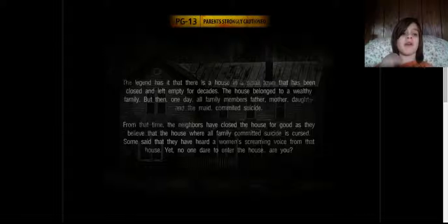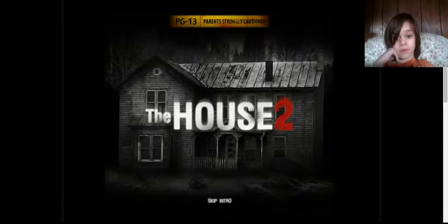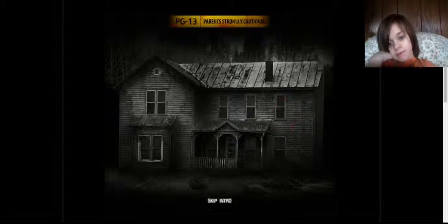Ow. Hi, I got it. The House 2. It's PG-13, so yeah. Alright, let's get inside. Get inside, bro. Dude, I can't get inside.